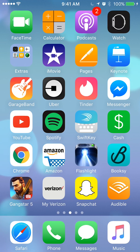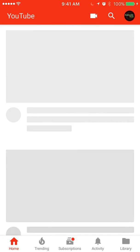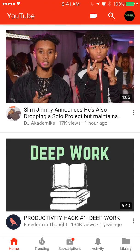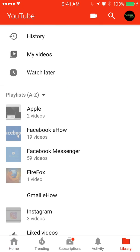We'll begin by opening up the YouTube app. Once you have it open, look at the bottom of the screen where it says home, trending, subscription, activity, and library. Go ahead and click on library — it's the very last thing on the right corner.